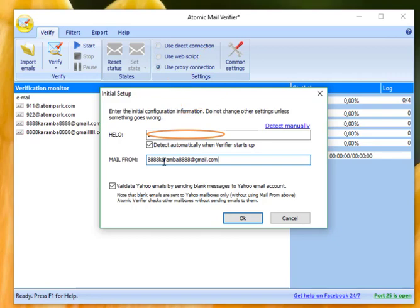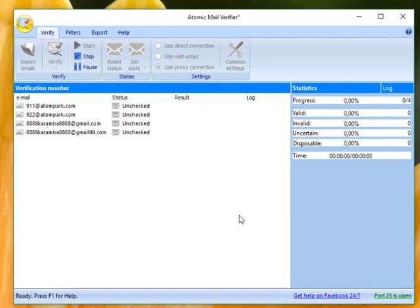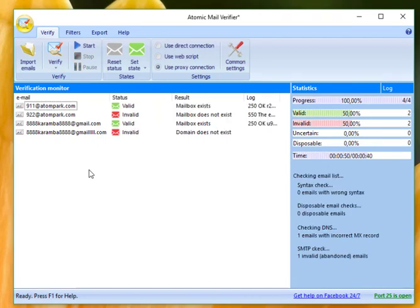While the mentioned values have been defined, you can proceed with email validation itself. Click OK and wait for the verification results to be shown.